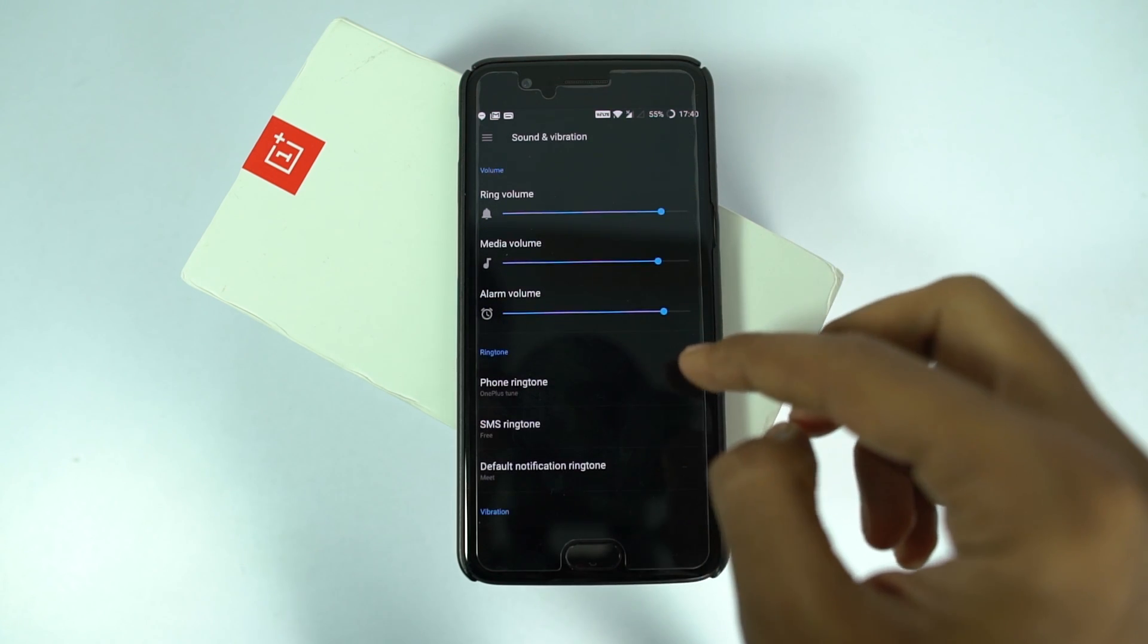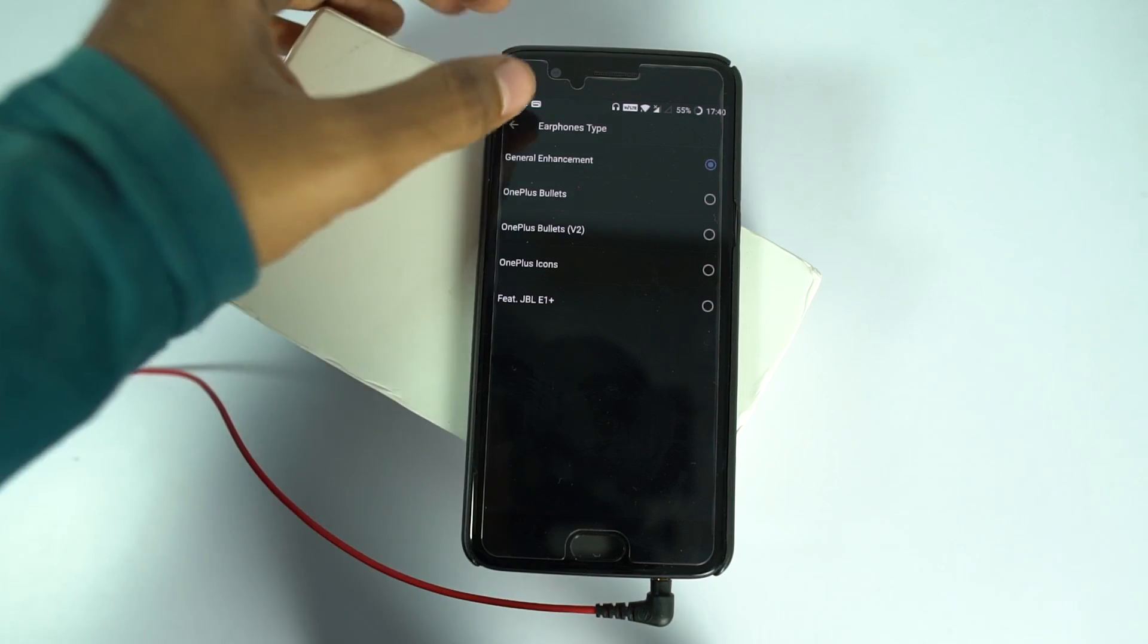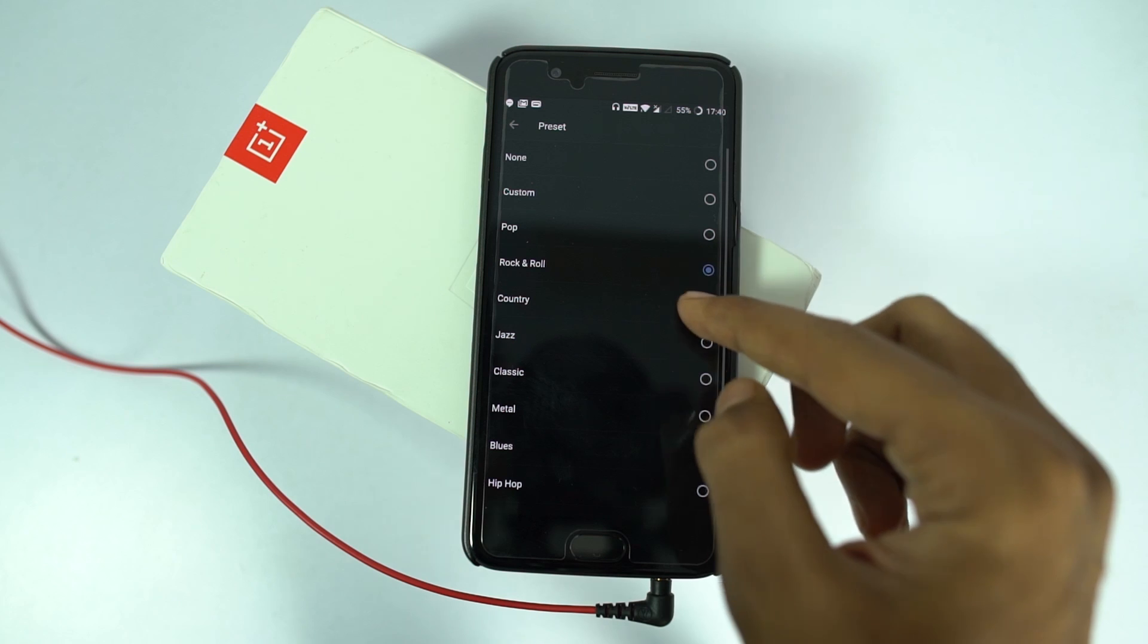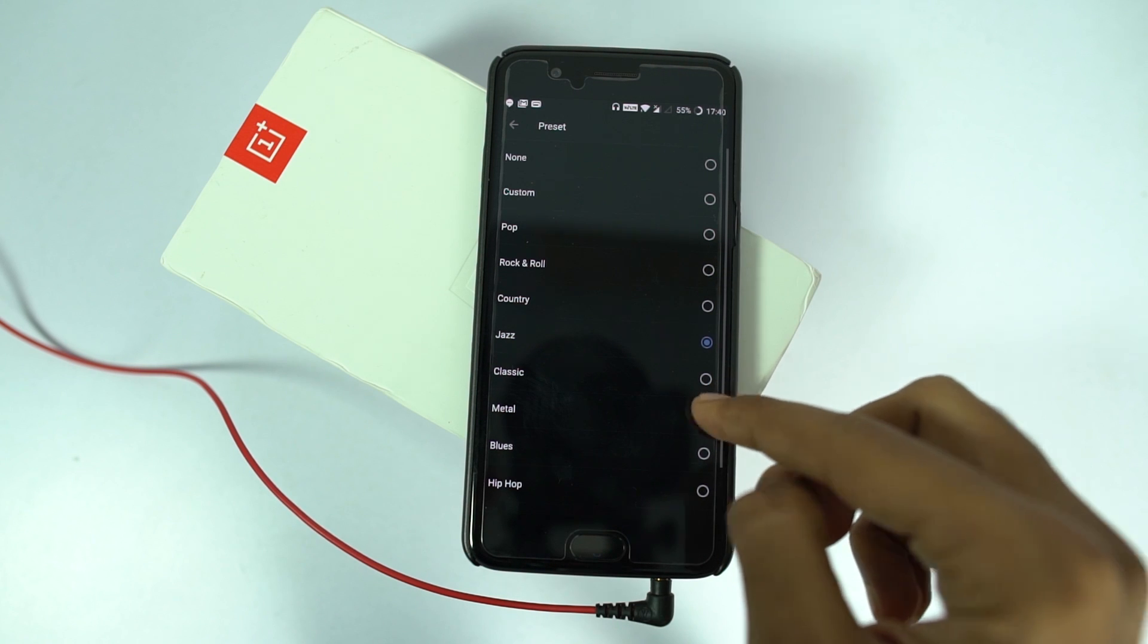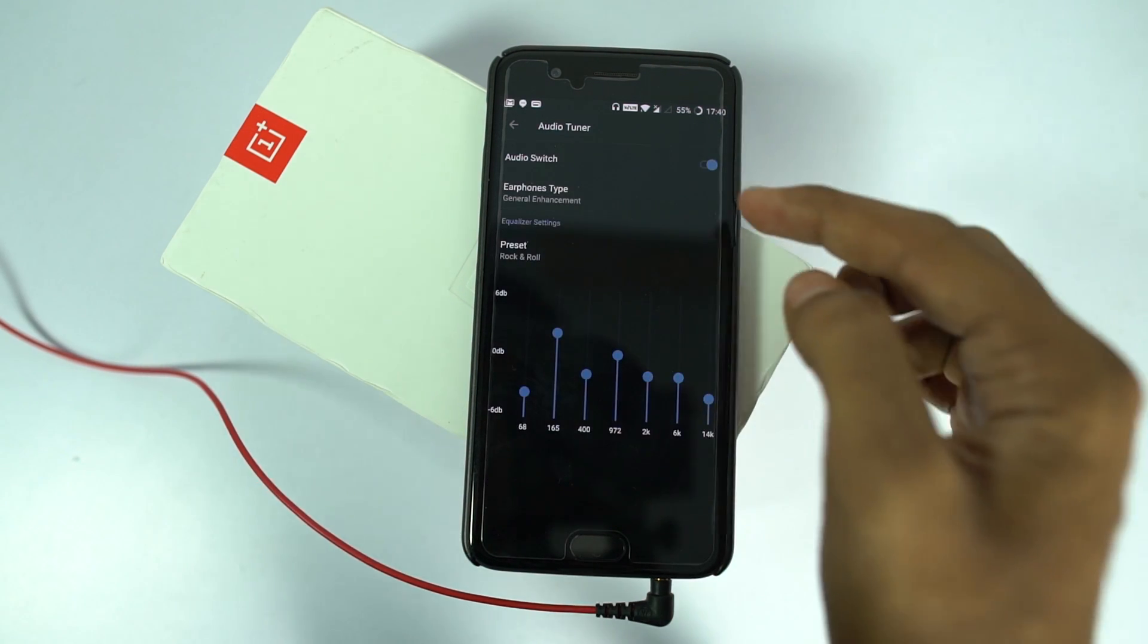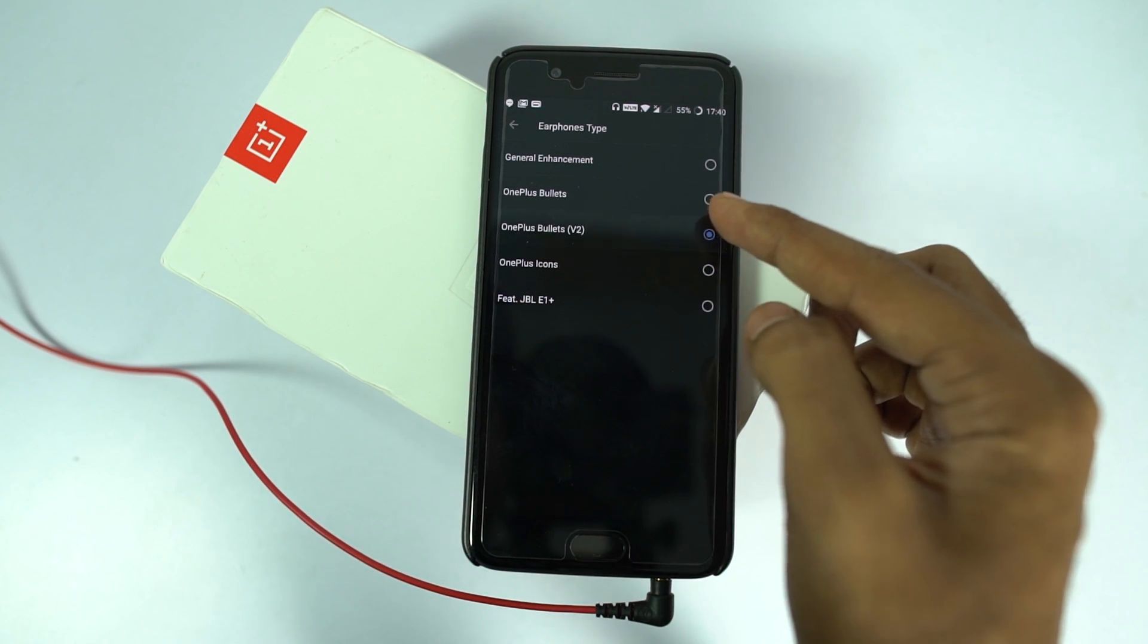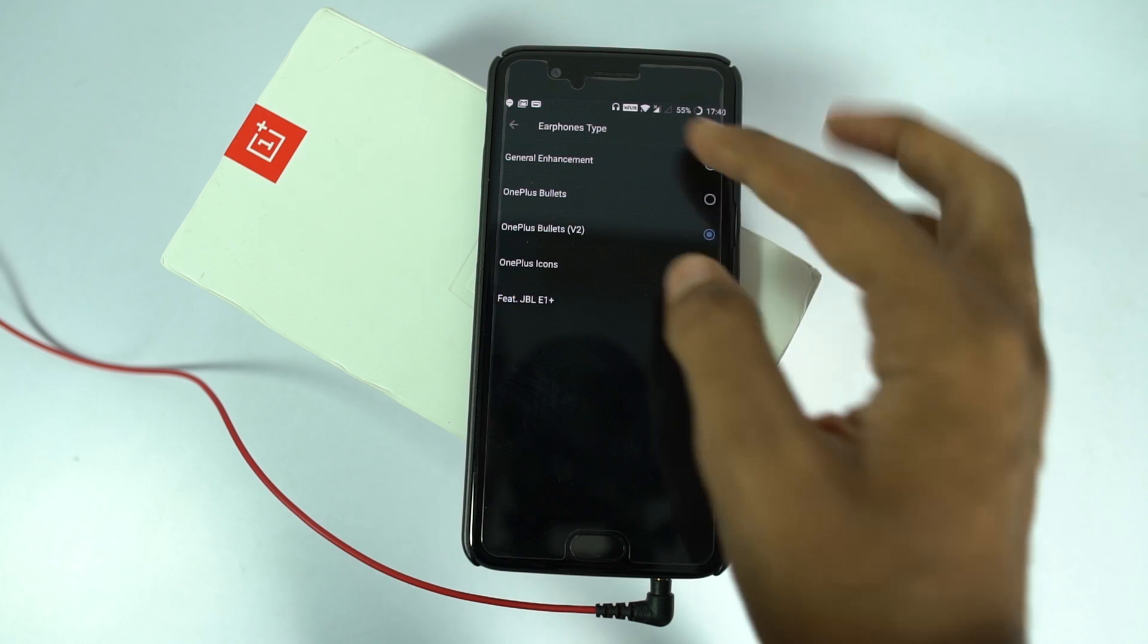At the bottom of the sound settings, we have audio tuner to improve the audio experience on the headset. We also have presets for specific headsets to get the best audio experience.